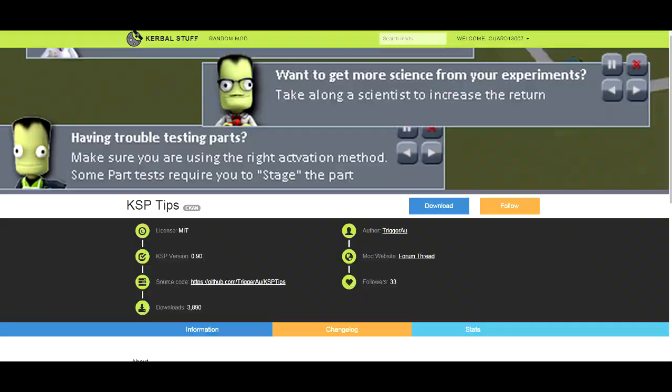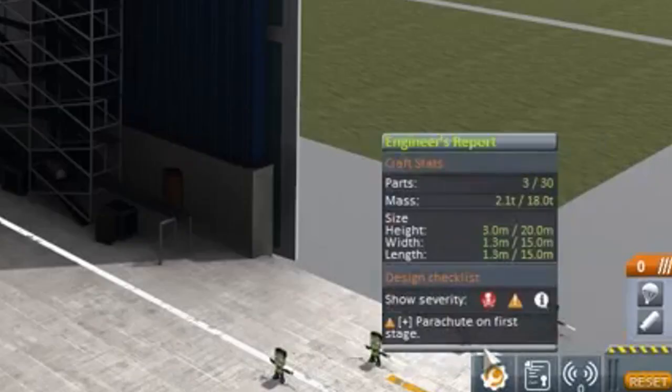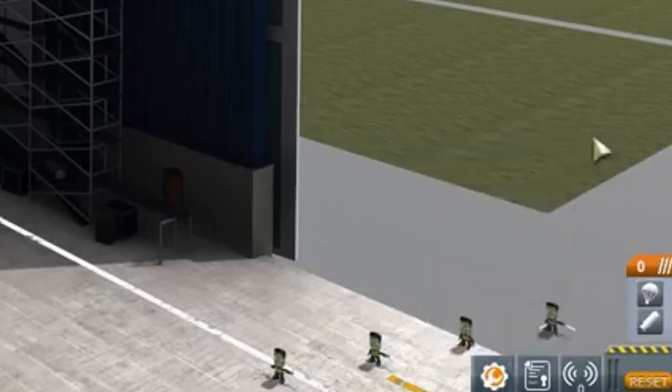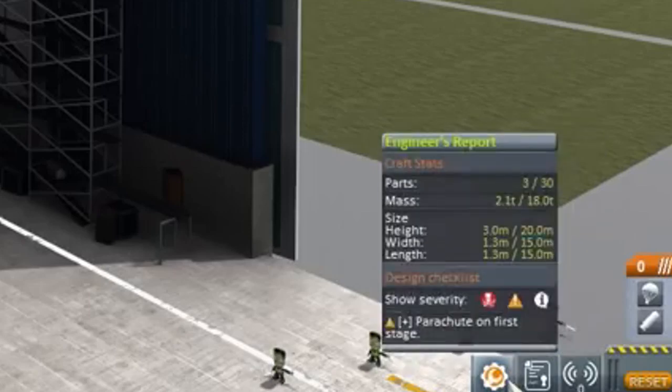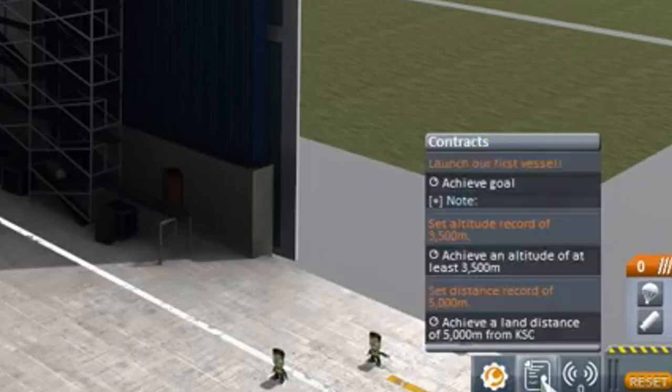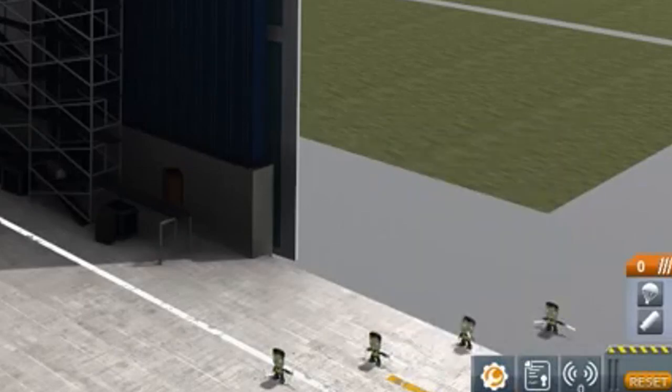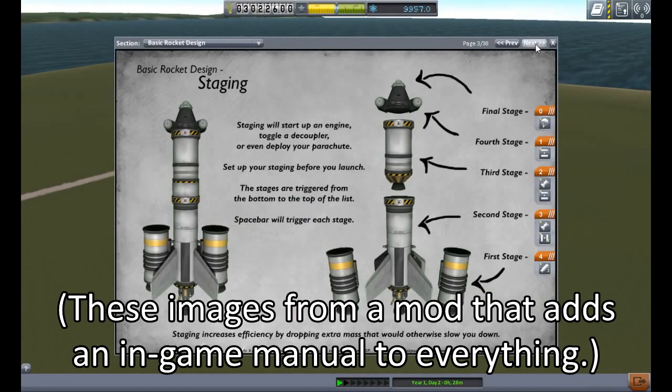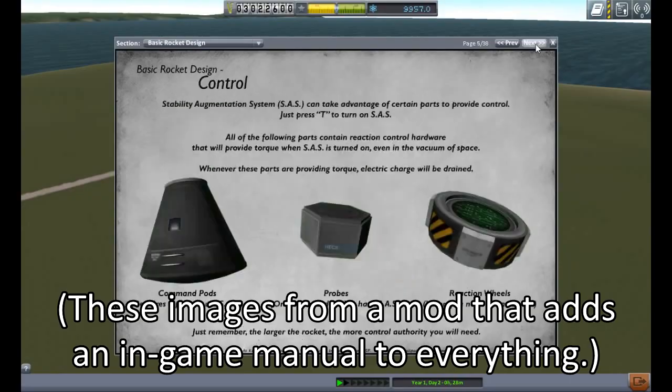The Engineer Report, instead of just telling you craft statistics, also highlights potential errors you may have made, like crewed parts with no crew, things that require electricity with no way of getting electricity, obstructed hatches, and so on.